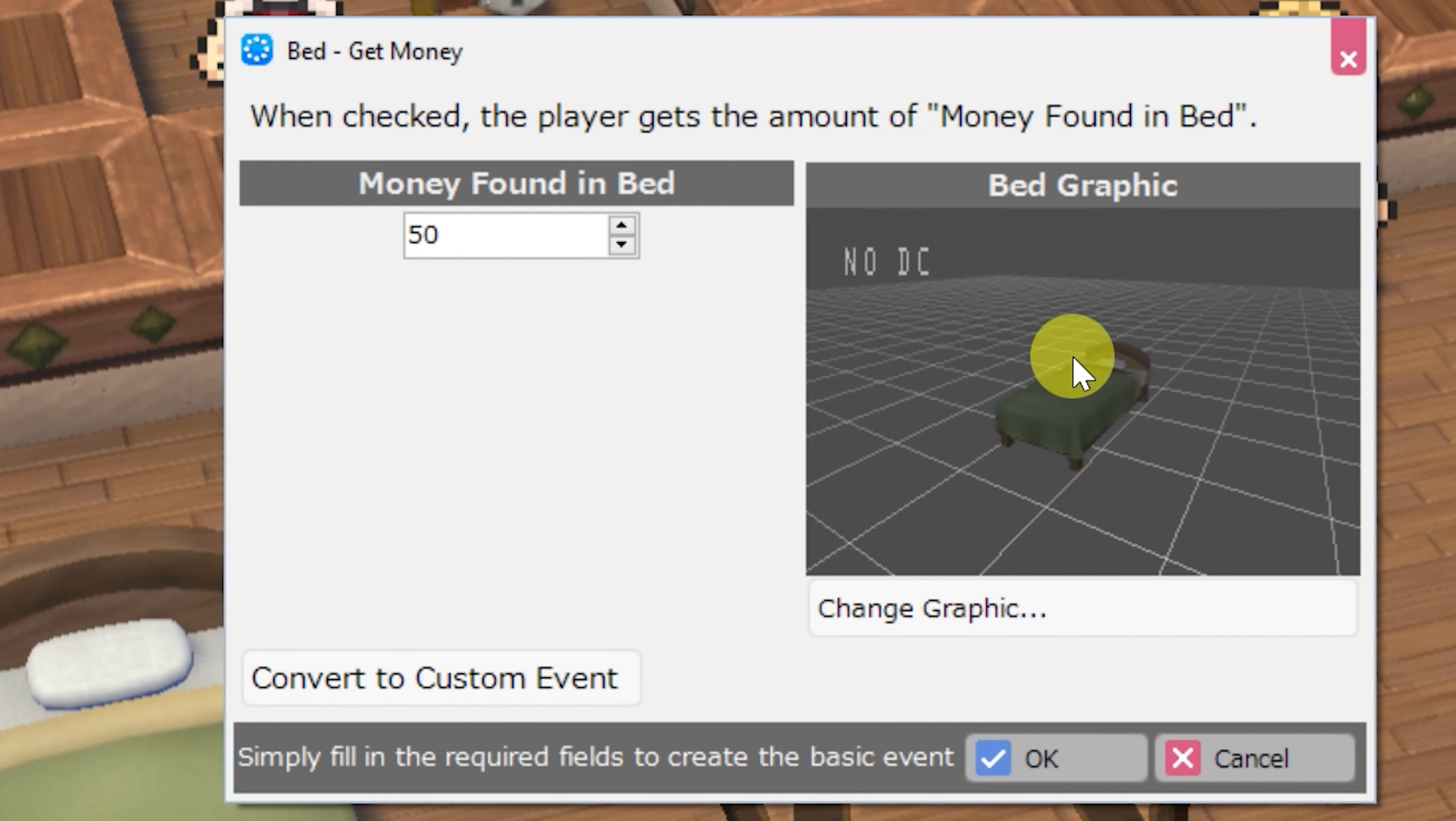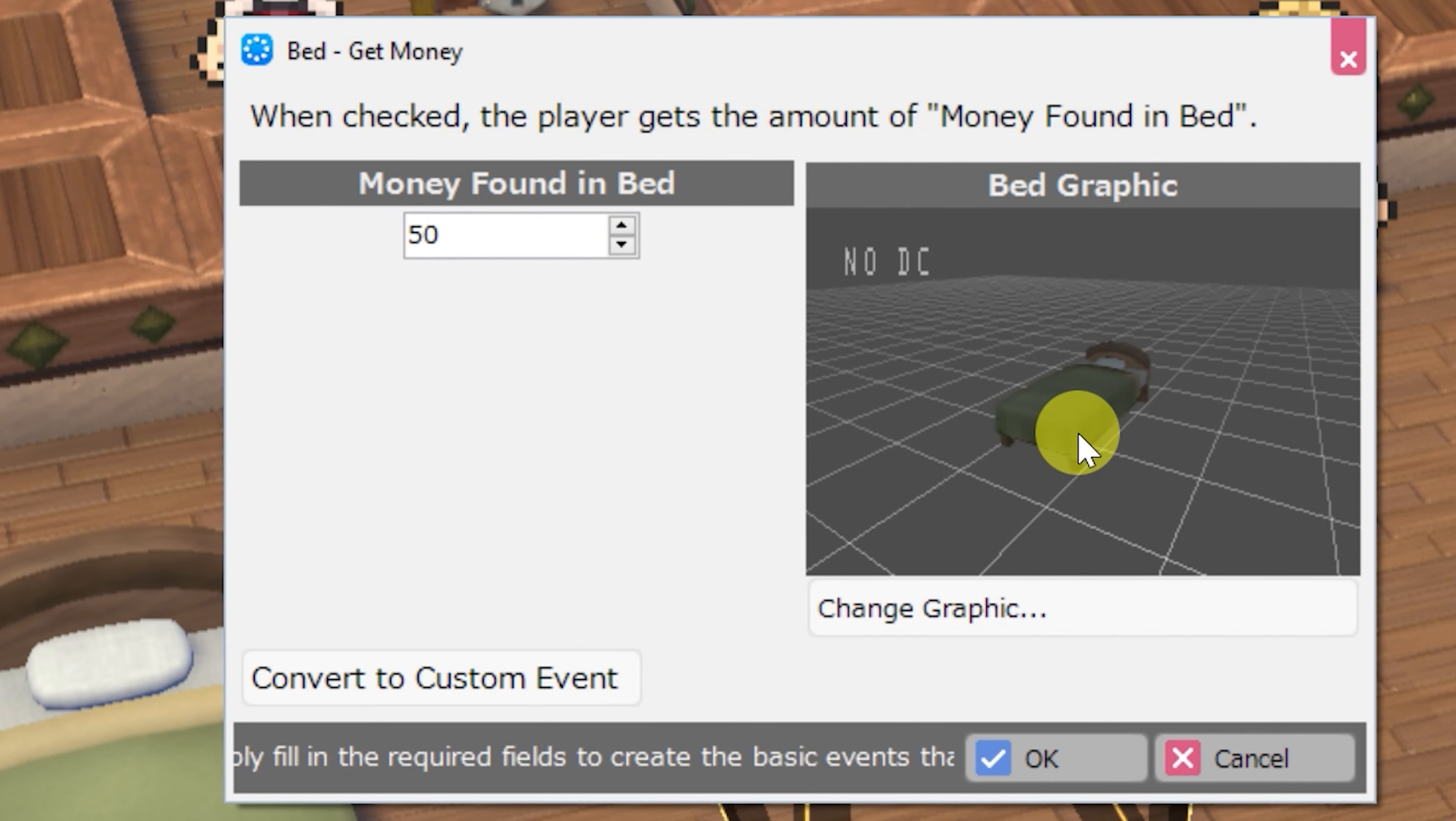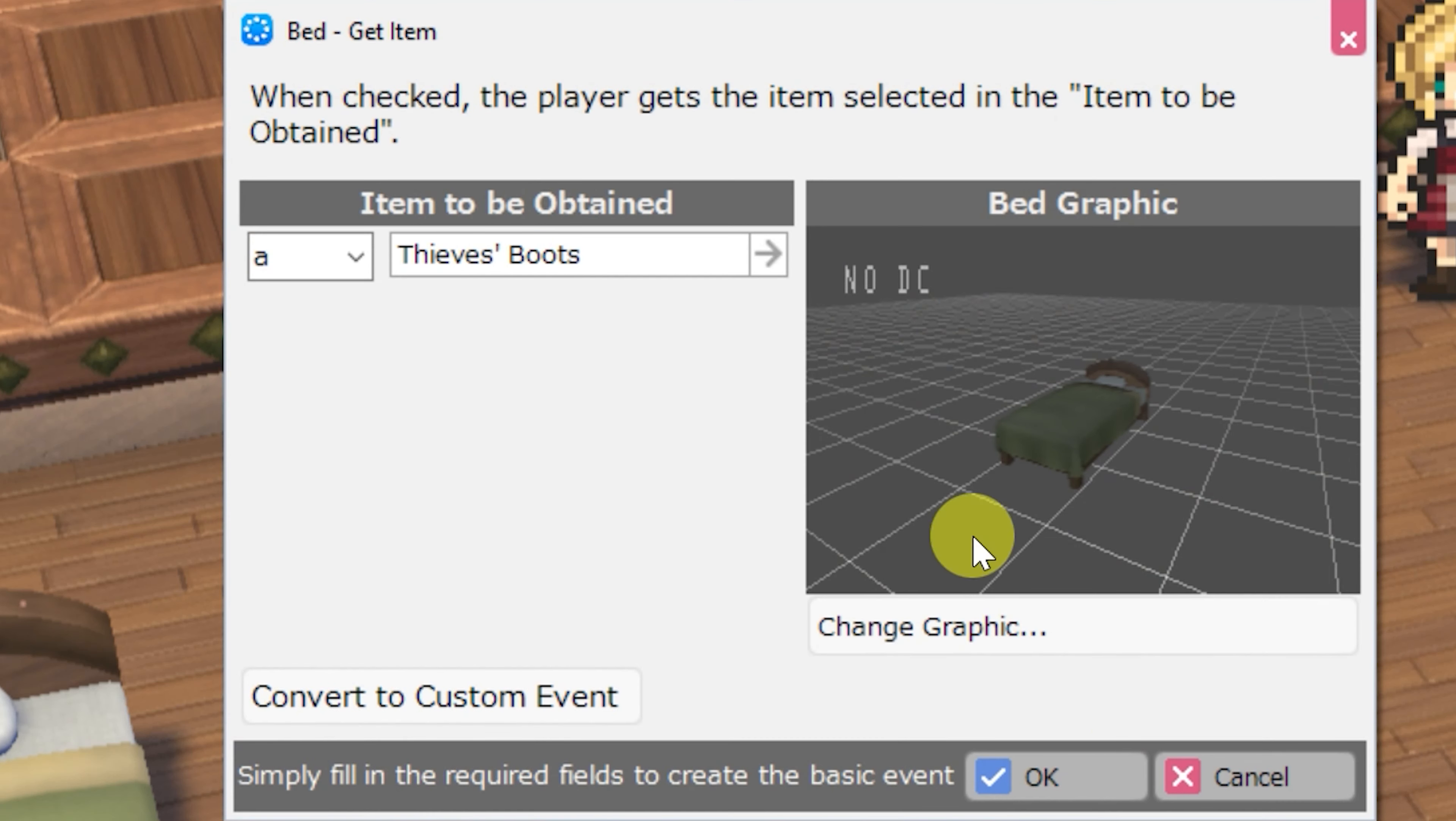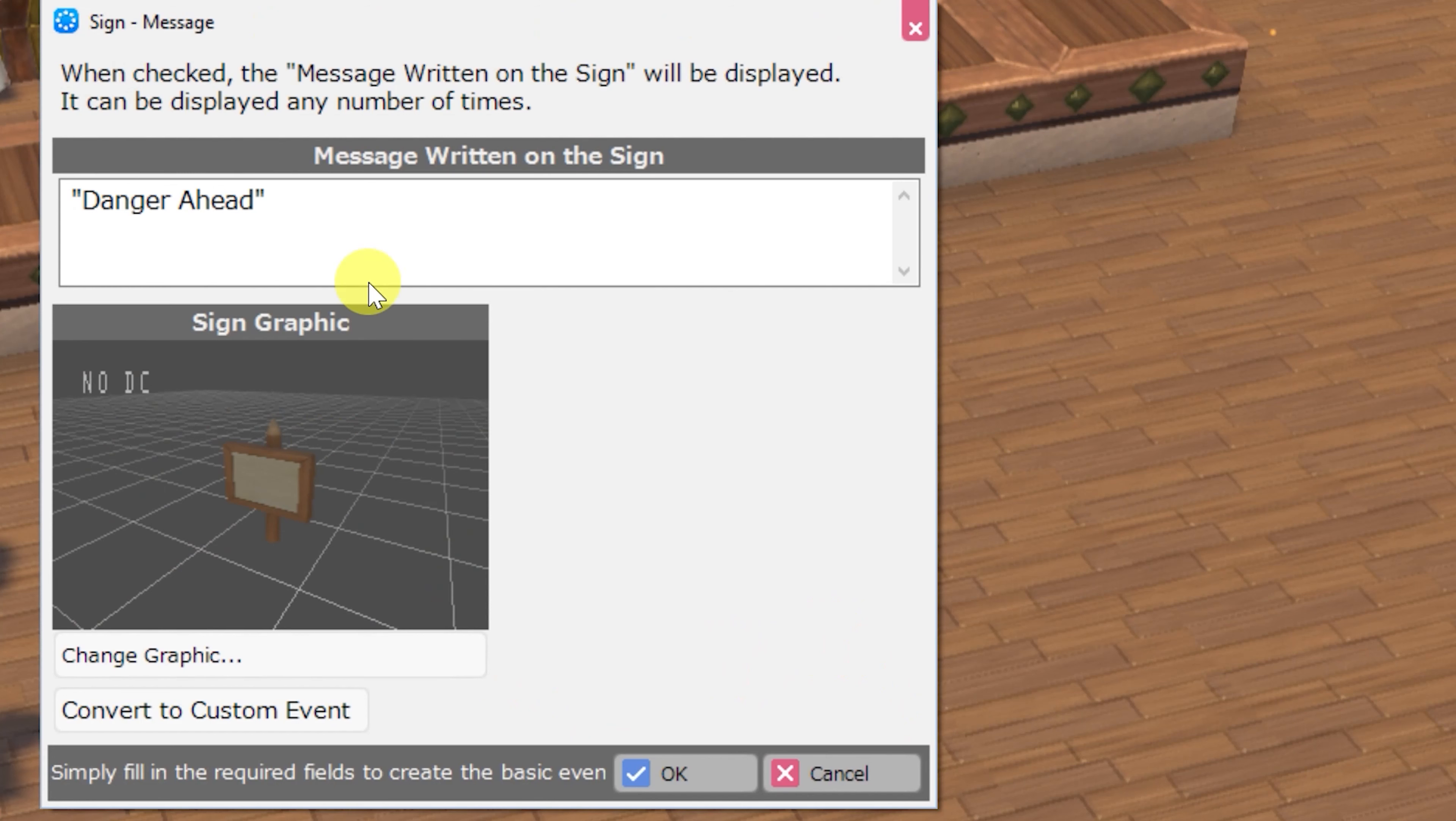Next we have a bed get money event. You can edit the money found in bed as well as the graphic, just like the chests, pots, tables, and treasure chests. Bed get item, and bed nothing.